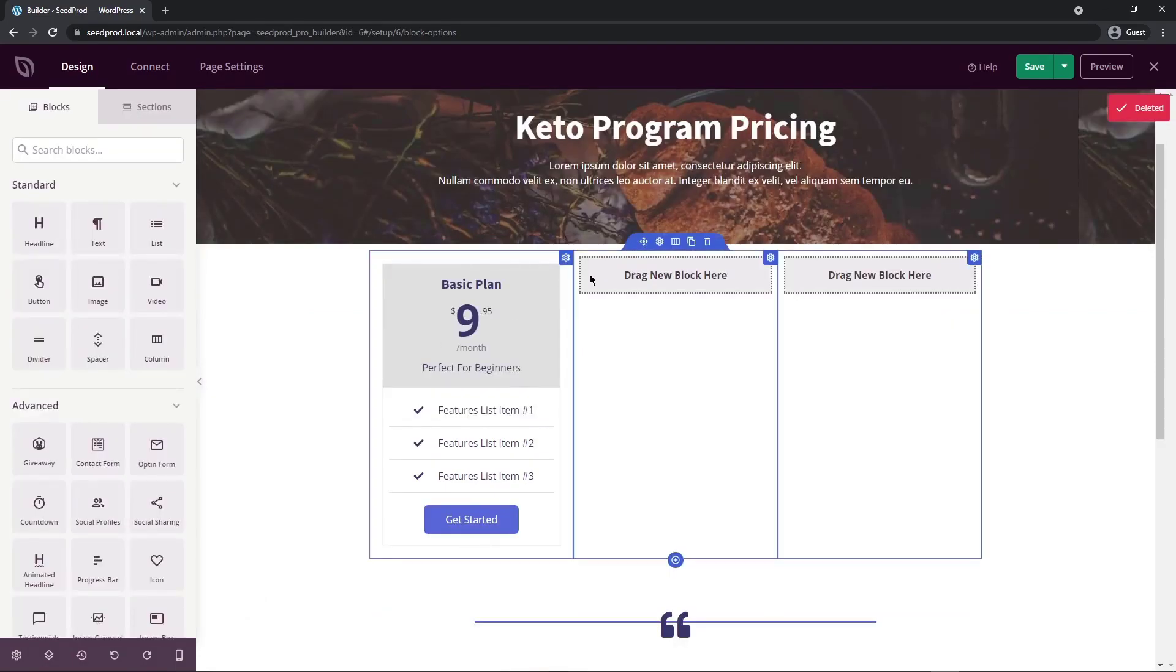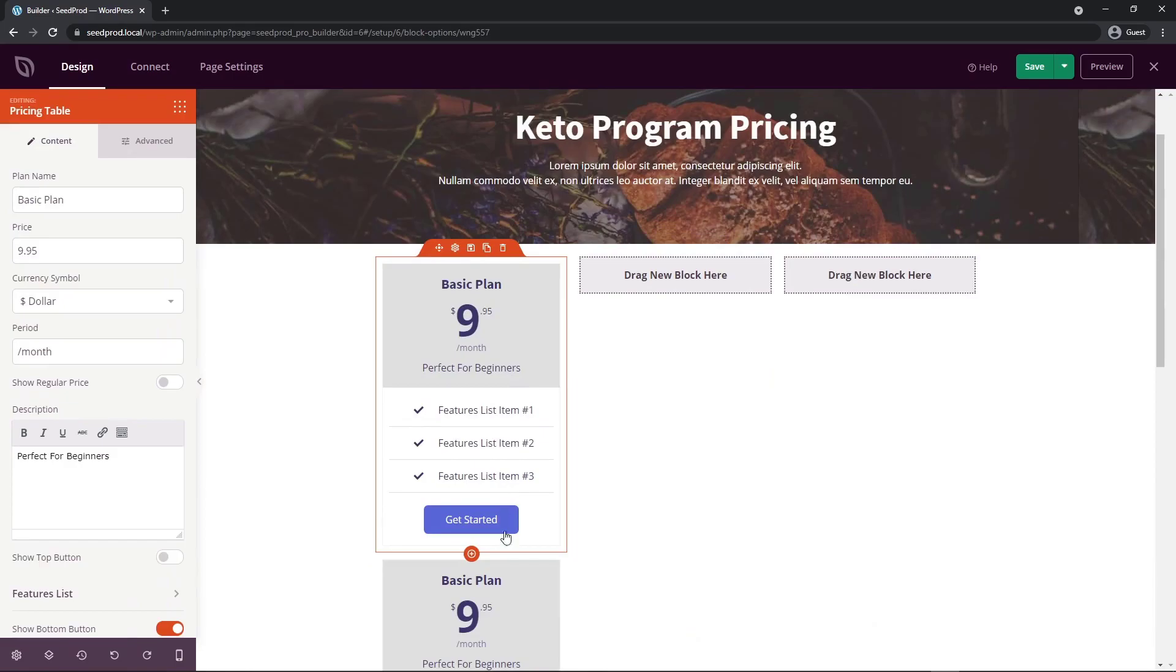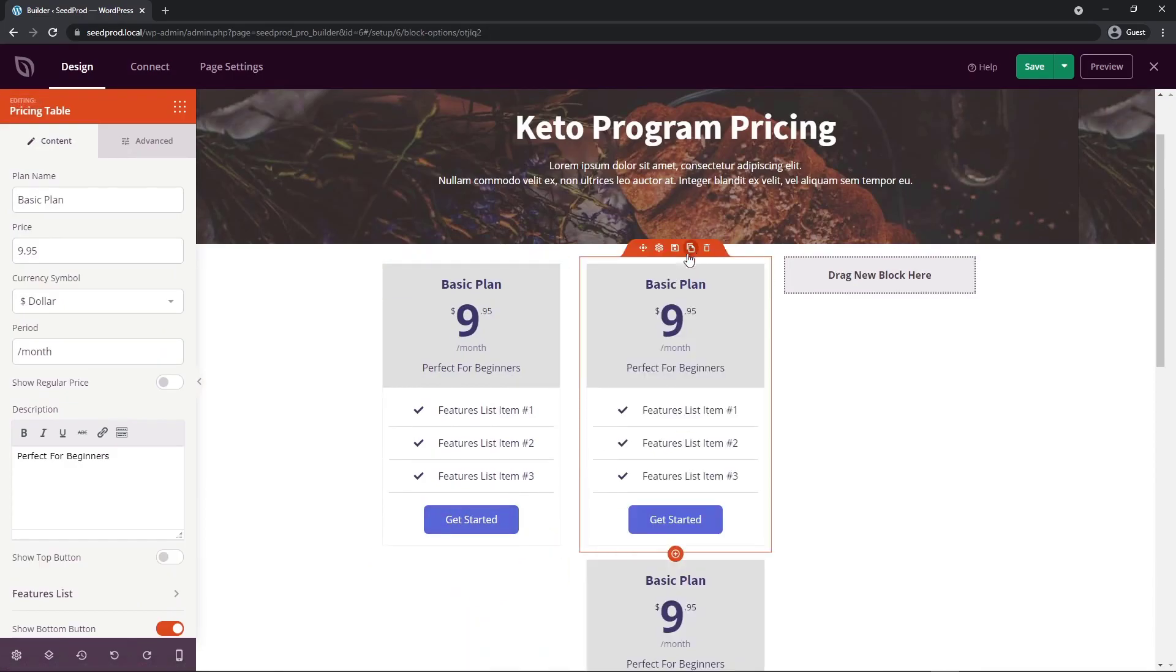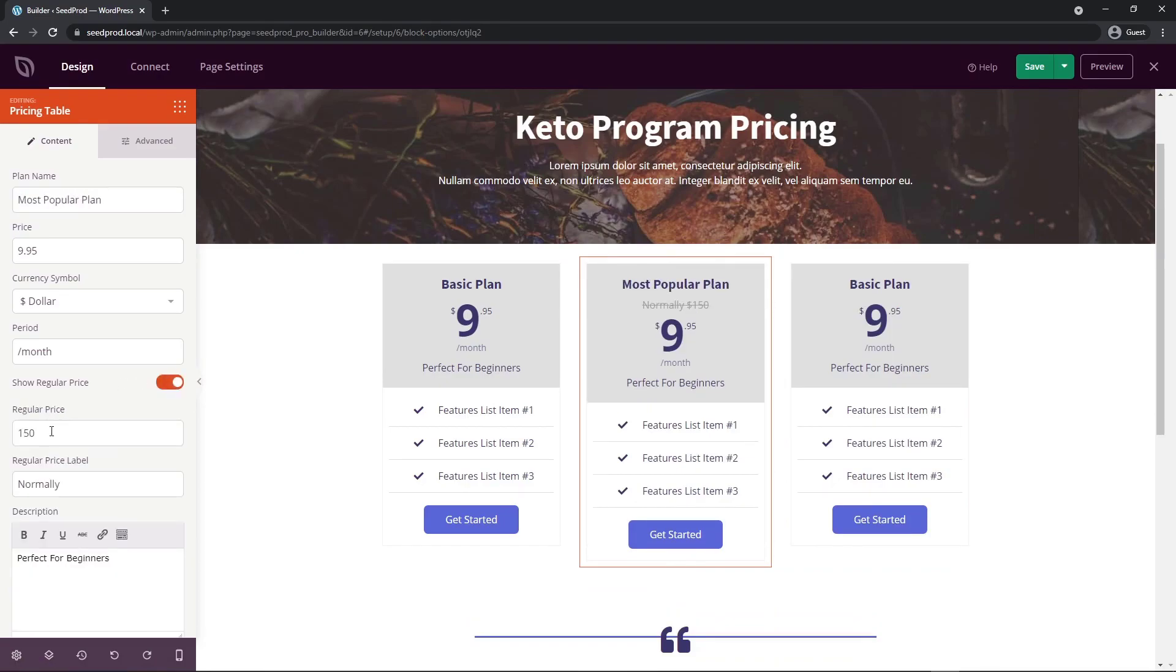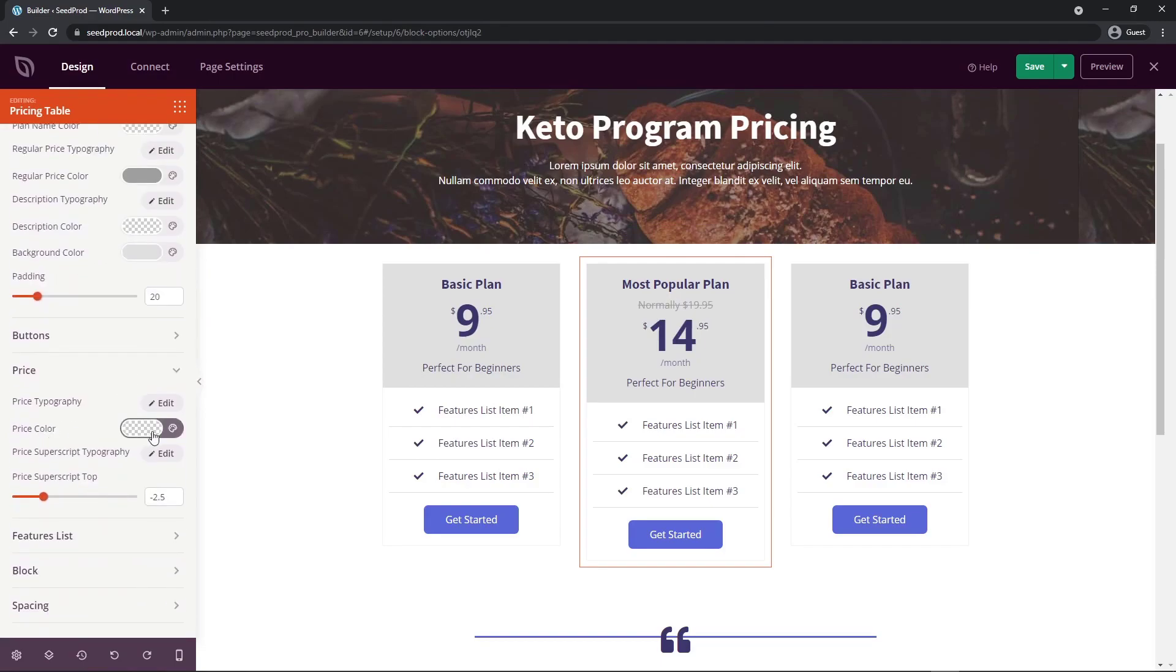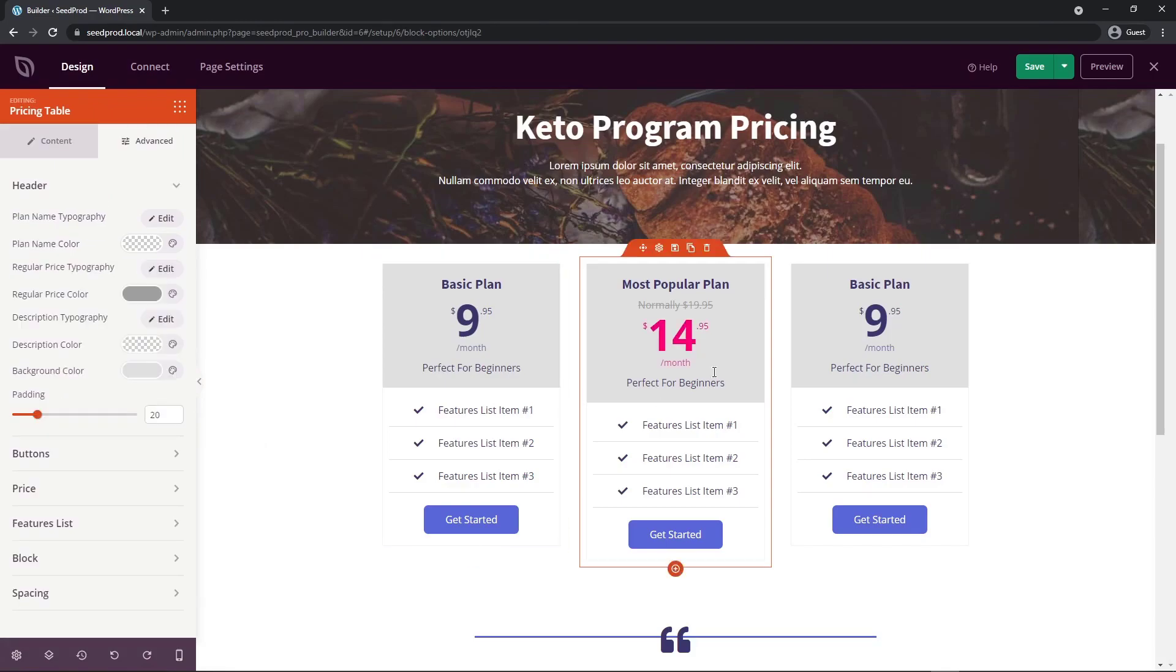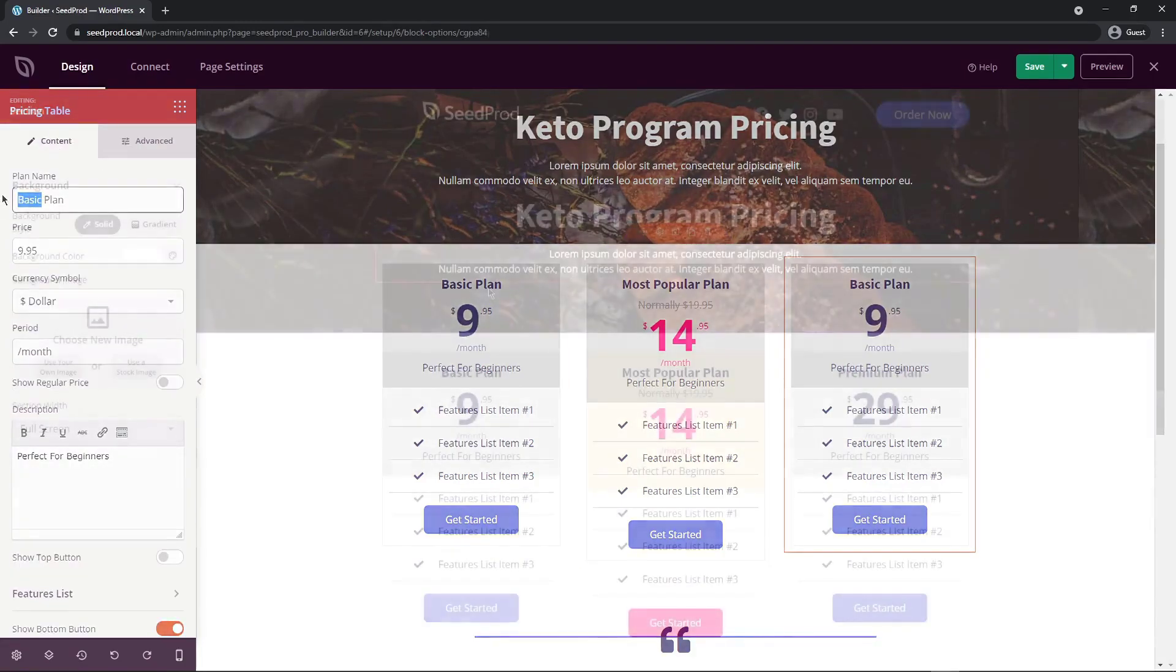Now instead of creating that whole block again for this column and this column, let's just go ahead and click the duplicate block. Now we can click here to move this. Now we can do that again. And we can move this again. And then we can just update the information here. So this we can call maybe most popular plan. And let's show the regular price. Maybe it's normally $19.95. Today it is $14.95. Let's go under advanced and come down to price and the price color. Maybe we could have this one stick out just a little bit more. And this could maybe be the featured selection that you want to push people towards. And then the third one, maybe you could do an advanced or premium plan.